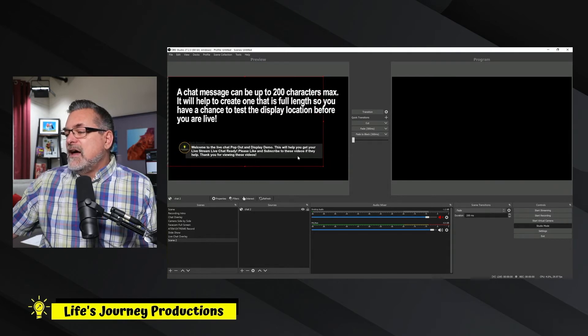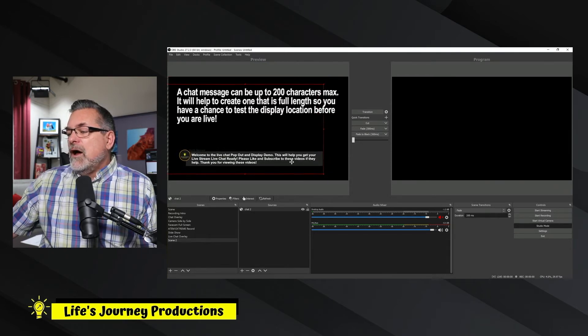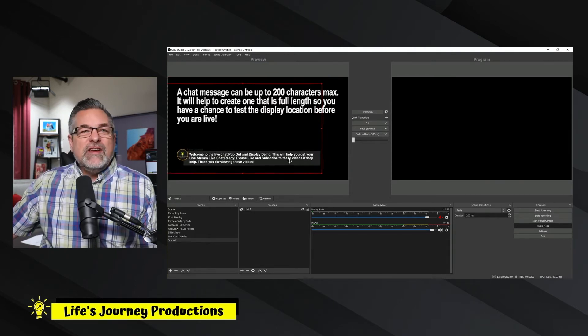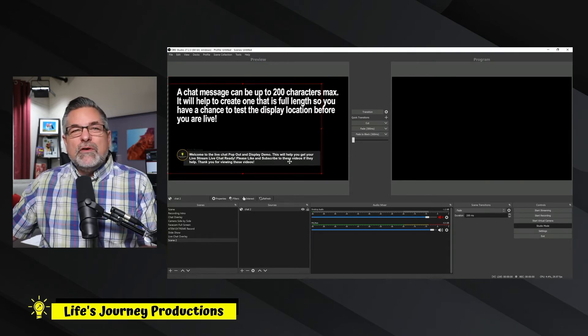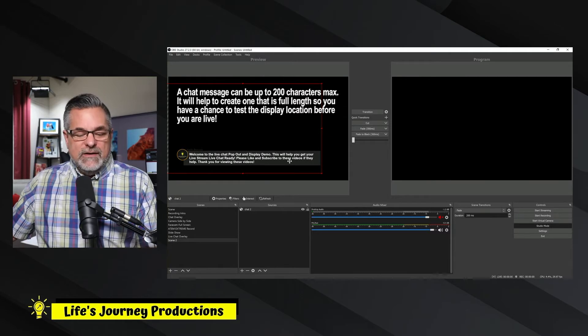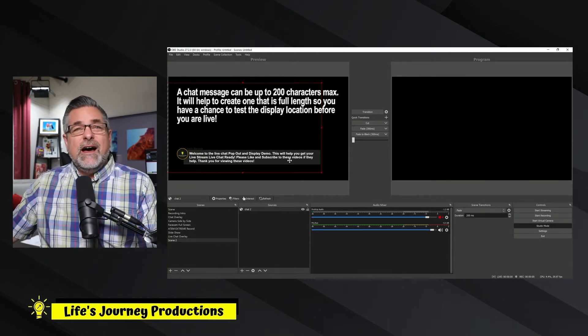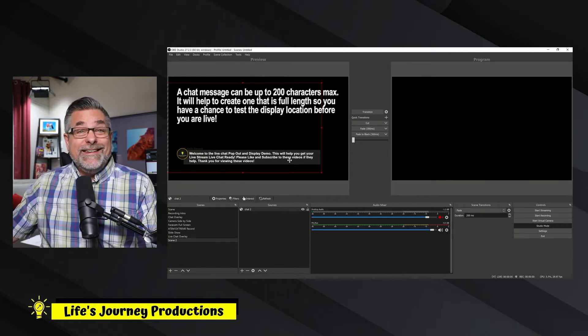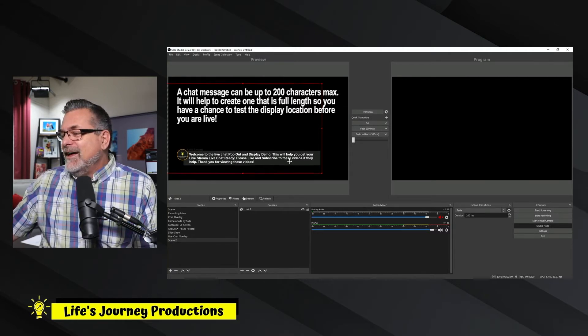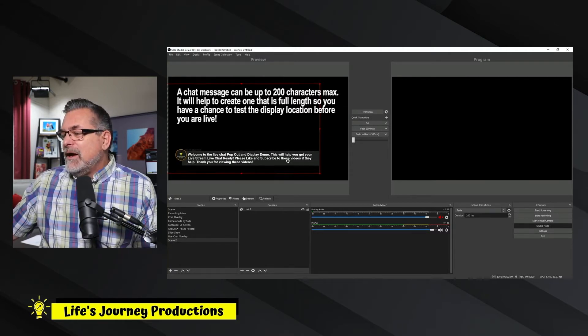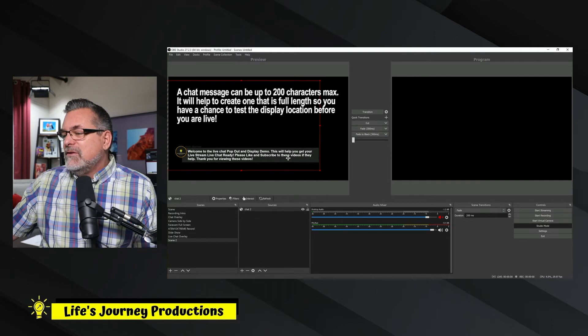And so this is kind of where I want a big chat. This is almost all the letters. I think this is 199 letters. So right about here is usually above my logo.